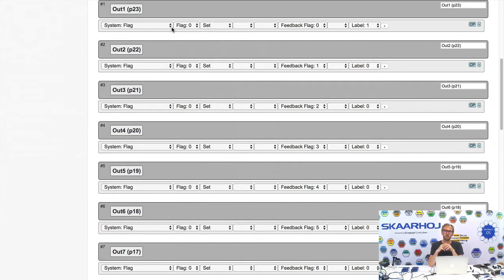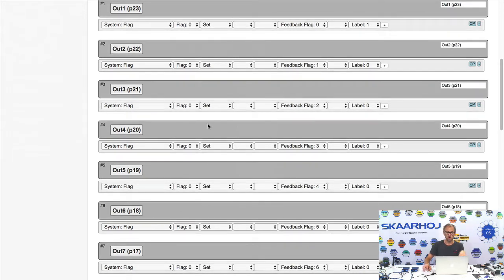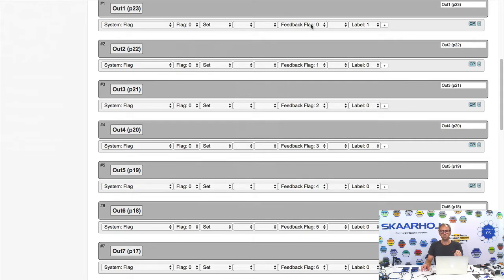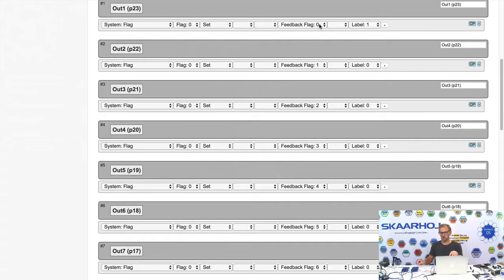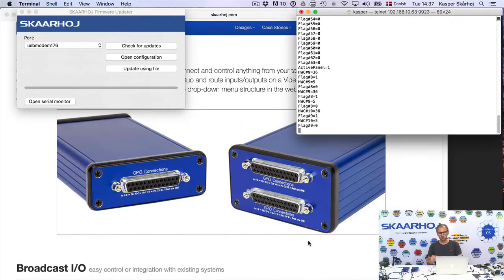And it's also associated with a system flag. Now, because it's an output, the important thing is not what this one is set to. Actually, you can see it's like all outputs would manipulate flag number zero. But since an output doesn't manipulate anything, the important information is the feedback flag. So basically, which memory flag are we using to drive the output state? And it turns out that all the relays are hooked up with flag number zero, one, two, three, four, five, and so forth.